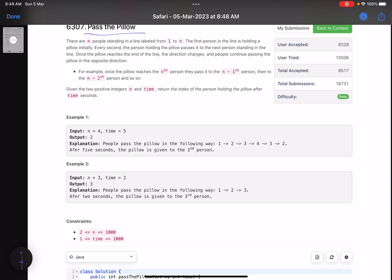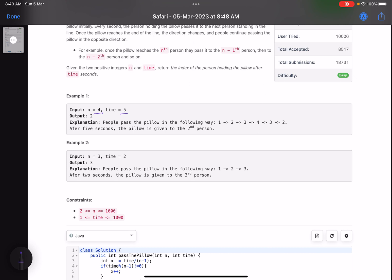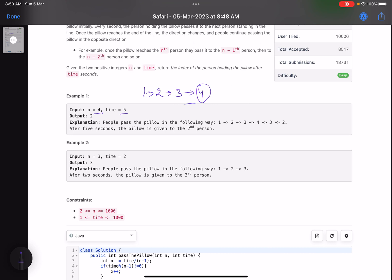Given two positive integers n and time, return the index of the person holding the pillow after time seconds. In the first example, n equals four and time equals five. We have four people: at second one, person one passes to two; second two, two passes to three; second three, three passes to four. Now direction changes — at second four, four passes to three, and at second five, three passes to two. So the answer is two.